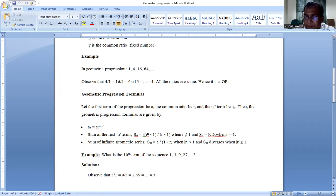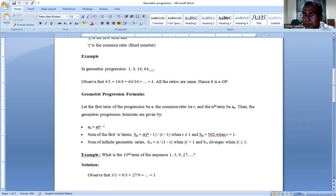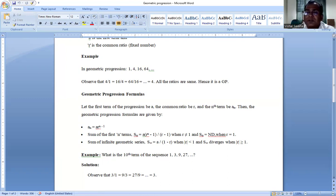What is the sum of the first n terms? The sum of the first n terms of a Geometric Progression is given by Sₙ = a(r^n − 1)/(r − 1), and this is applicable when r is not equal to 1. When r equals 1, the sum is not defined by this formula.